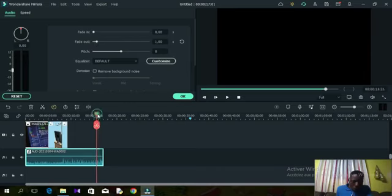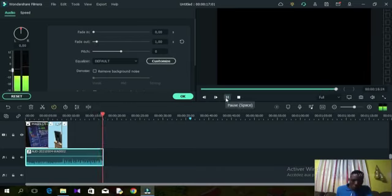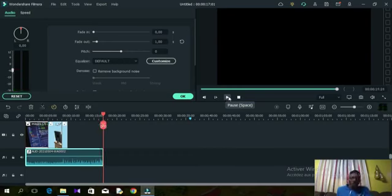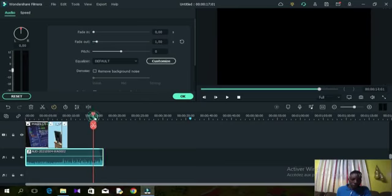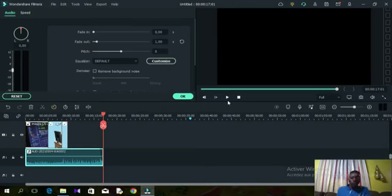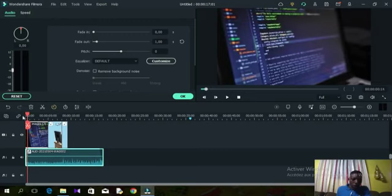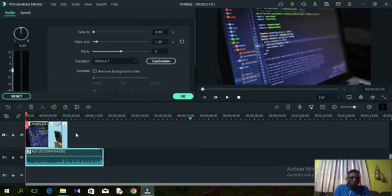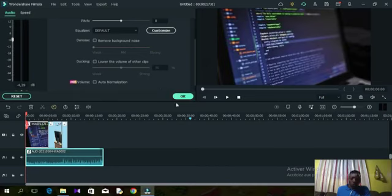When you play it, the music reduces gradually. You can increase the fade radius so it starts reducing from an even earlier point, going down gradually. You can do the same with fade in — if you cut the audio from somewhere in the middle, use fade in so it doesn't start abruptly, making the audio sound more interesting and professional.